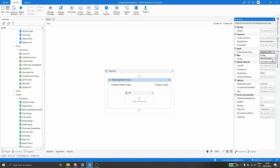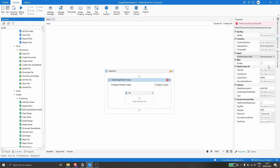Now that we've defined the authentication type, we can see in the properties panel the properties related to each authentication type. Under Service Account Key we can see the related properties, and we have to at least provide the Key Path — the path to a file that we will get when we create the service account. So first we have to create a service account with our Google account.